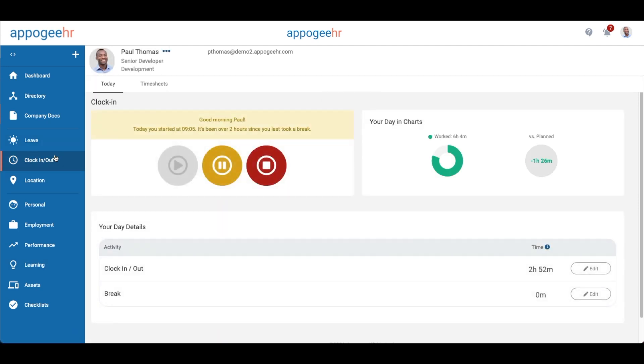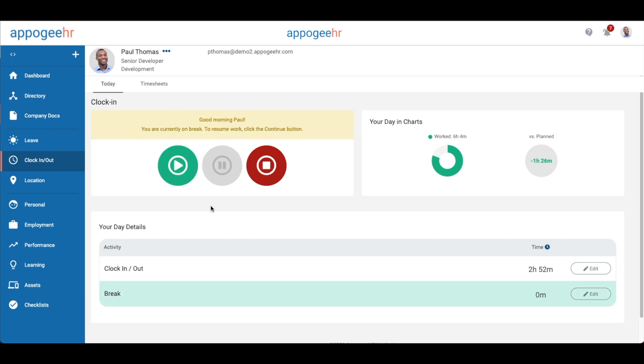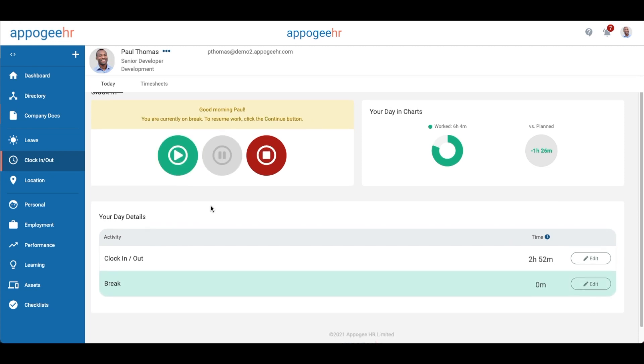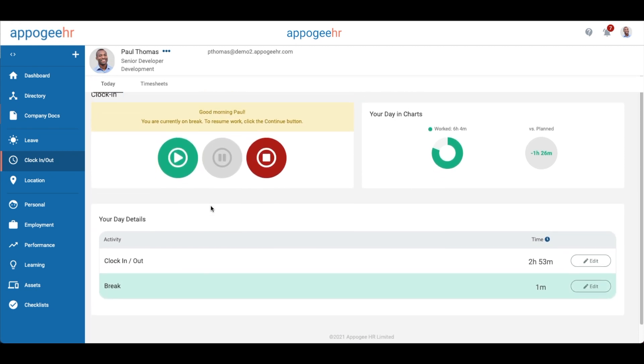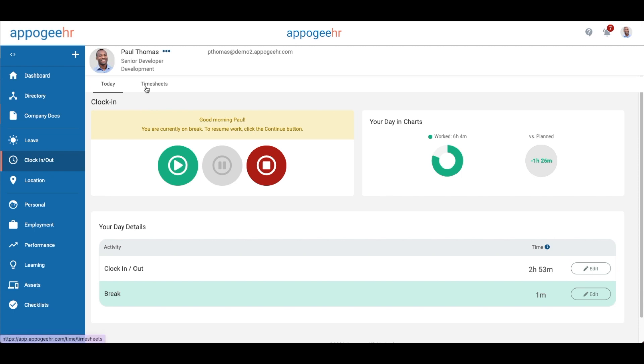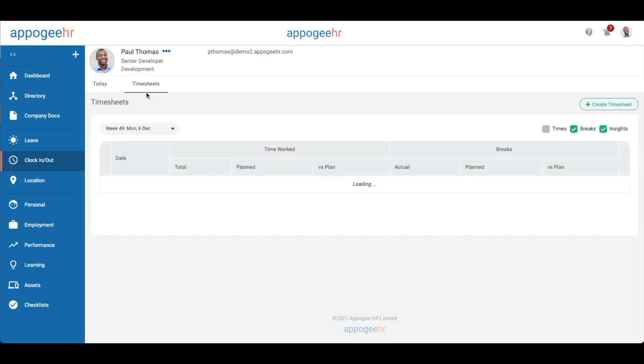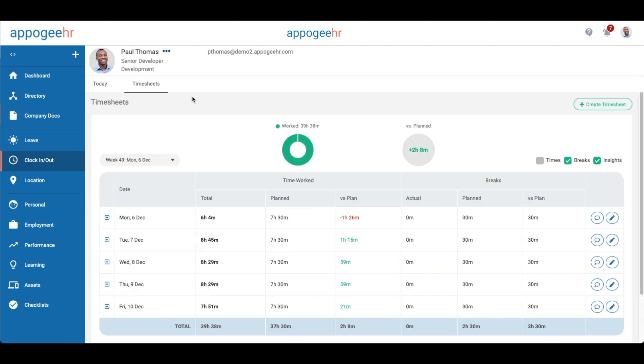The clock in and out section allows you to clock in at the beginning of the day, take breaks and clock out. This will automatically create a timesheet of your working hours each week.